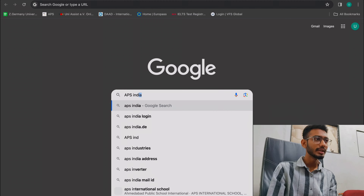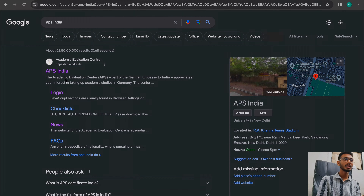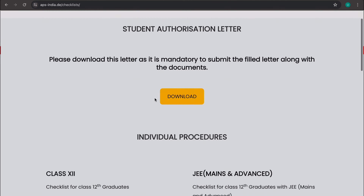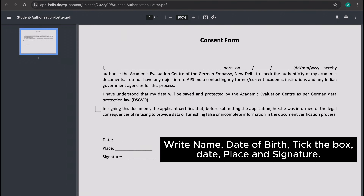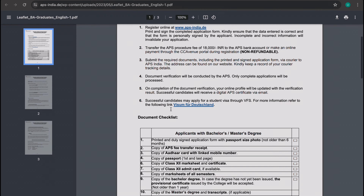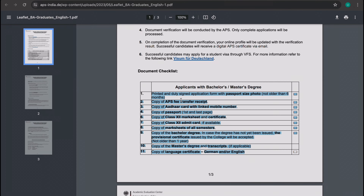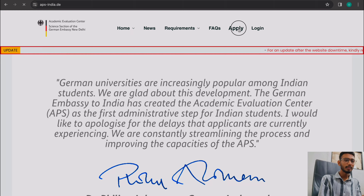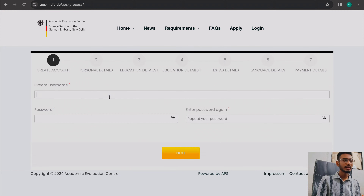To apply, you need to go to the APS India website. Type 'APS India' and the first website that comes up will be APS India. Once there, you will see the APS documents section. Click on 'Apply' and then fill in your details.